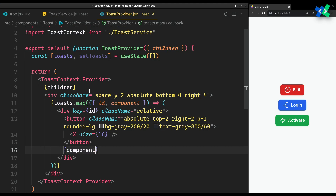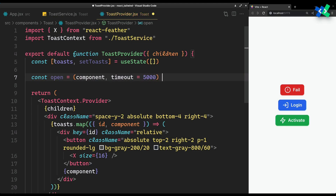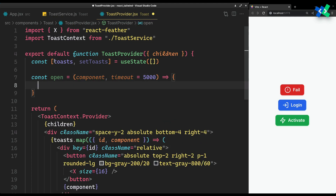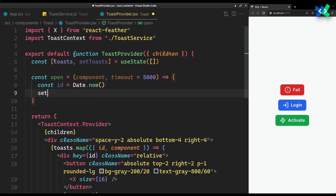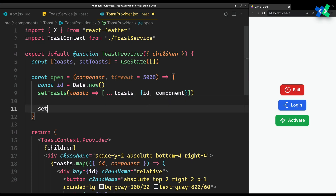One last thing left is our toast helper functions. To open a toast, we need a component and a timeout after which it's closed — I'll default it to 5 seconds. You can ask for the ID or generate your own; to keep it simple, I'm using Date.now. Add our new toast to the very last — you may prefer it to go first. And close it after the timeout.